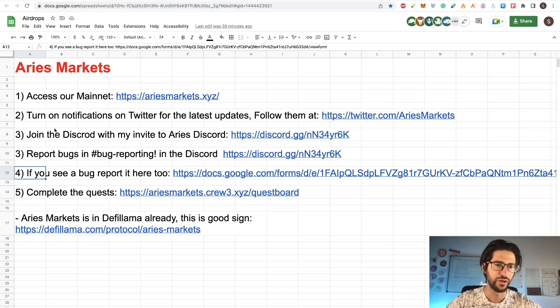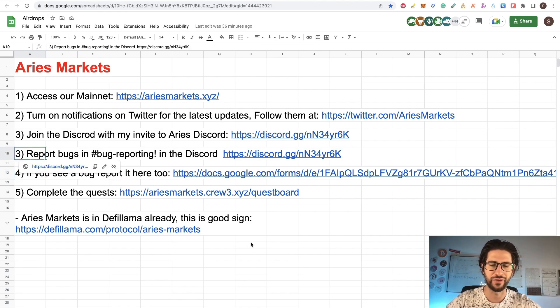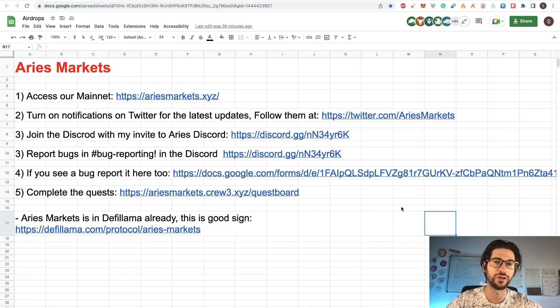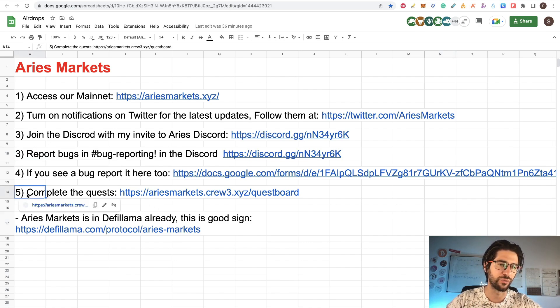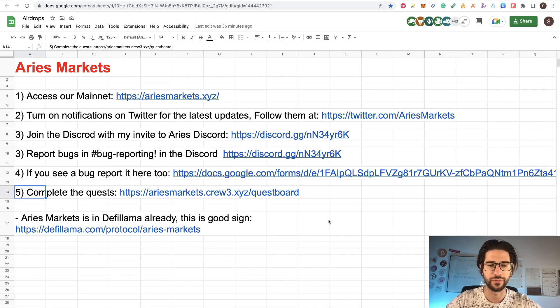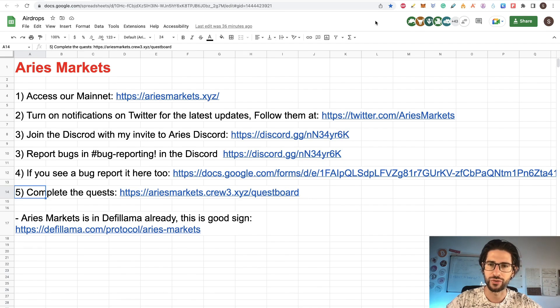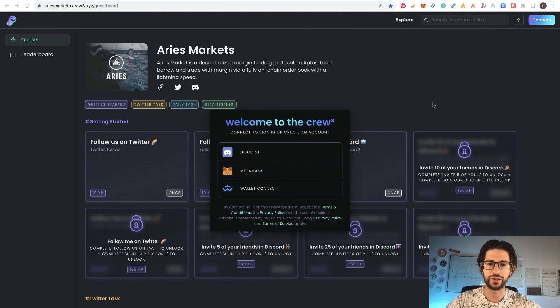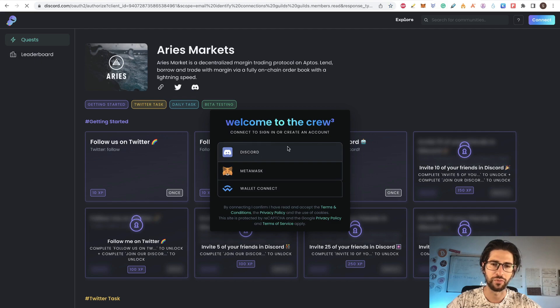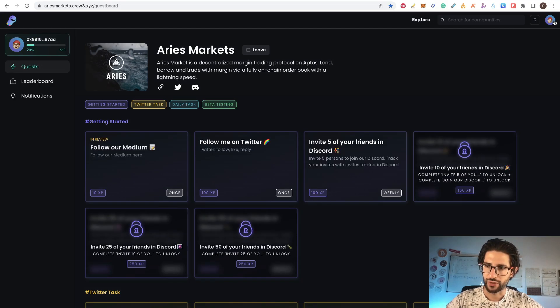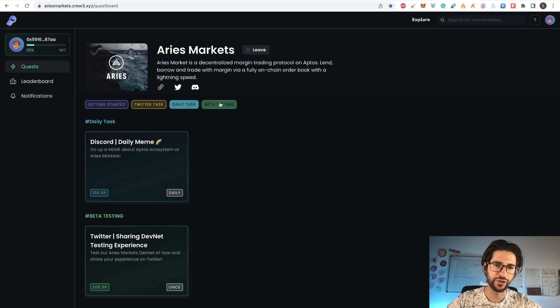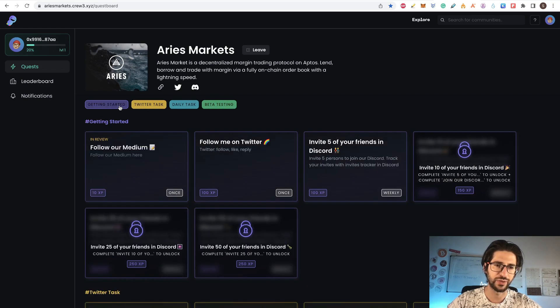Again, I don't think those things are mandatory. The point three and four, I really don't think it's mandatory, but it will help you to engage into the community and to the project. And finally, the important one, I think is the point five. This is to complete the quiz on the Aries Markets Crew3. So you are going to click the link there on the description and that will send you to this page. You need to connect here with your Discord account or your wallet. I'm going to connect with my Discord. And once you are connected, you can see that you have different categories here and each category has some tasks to do.